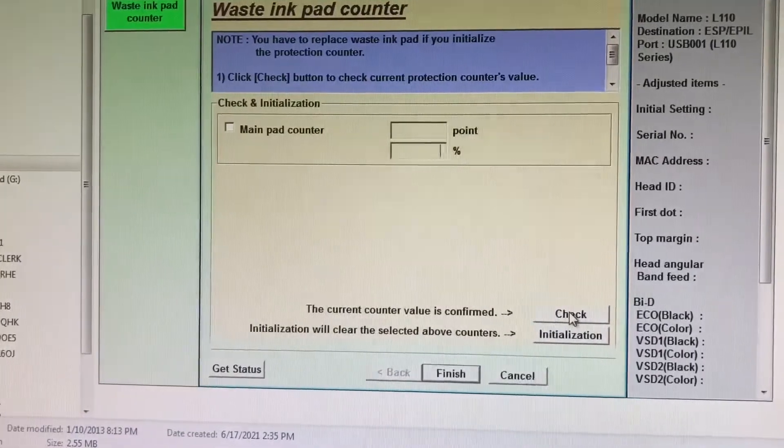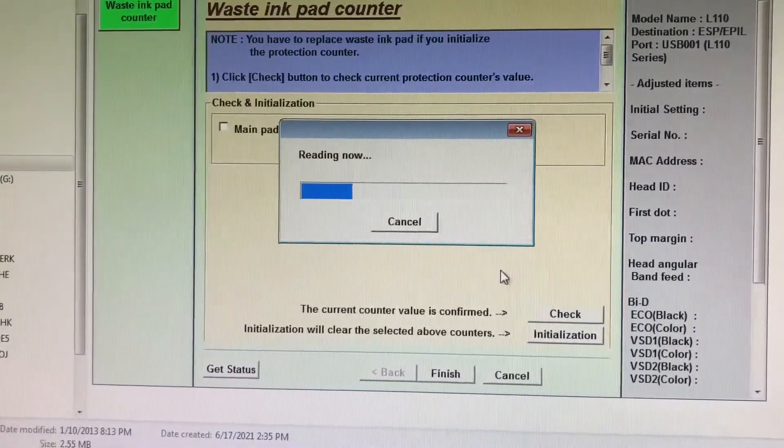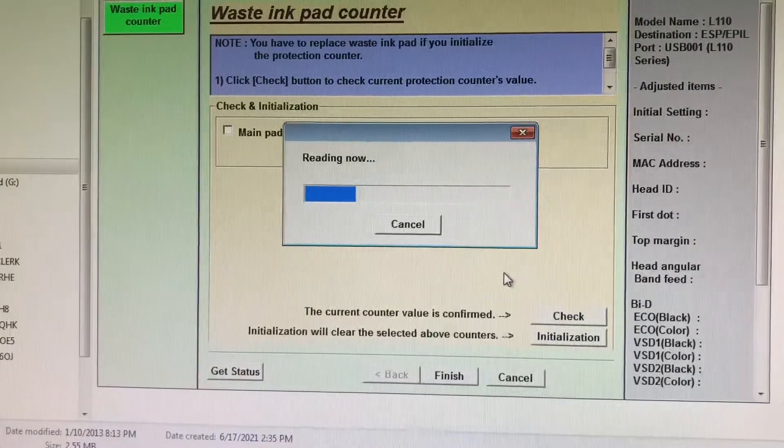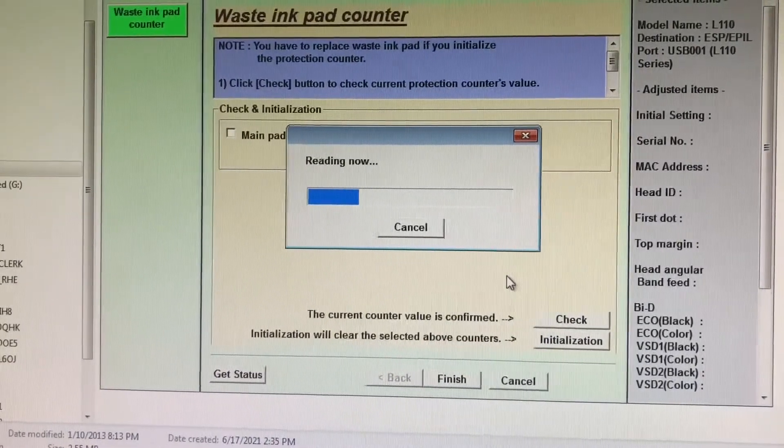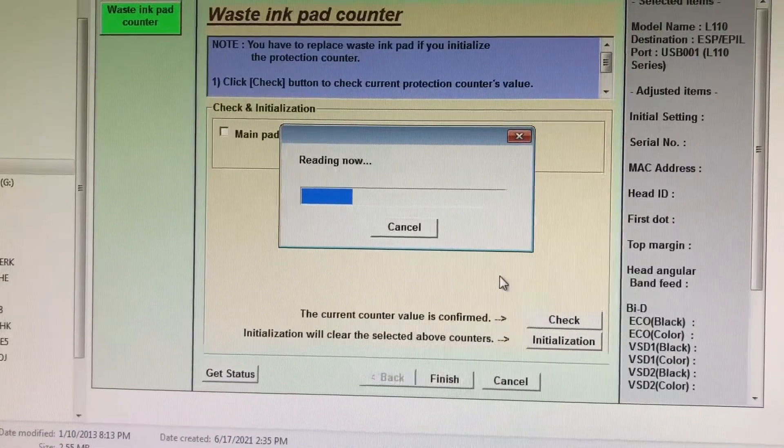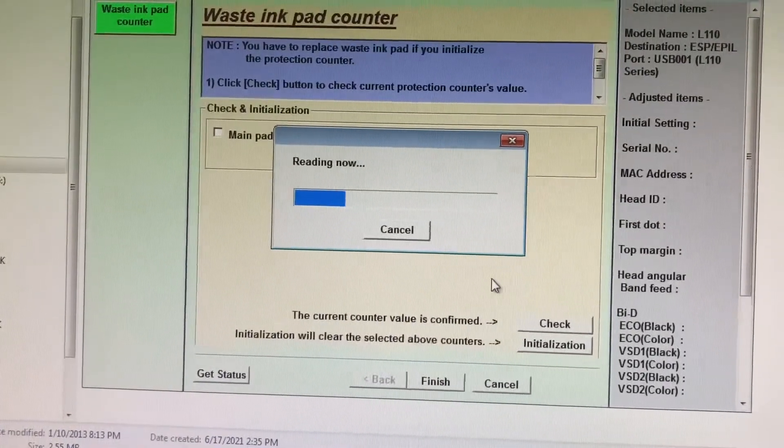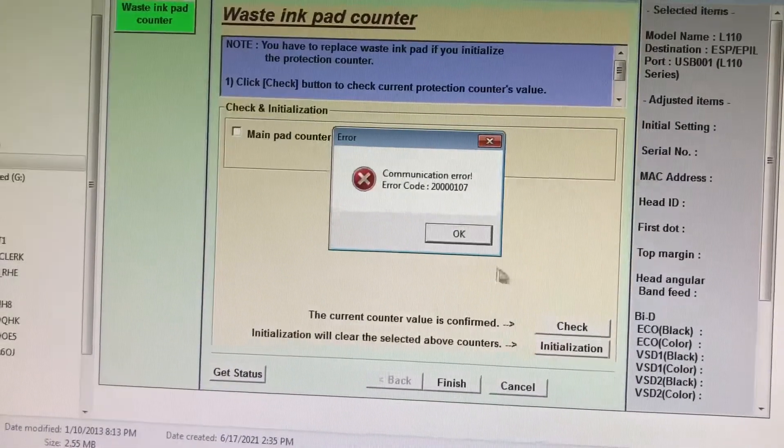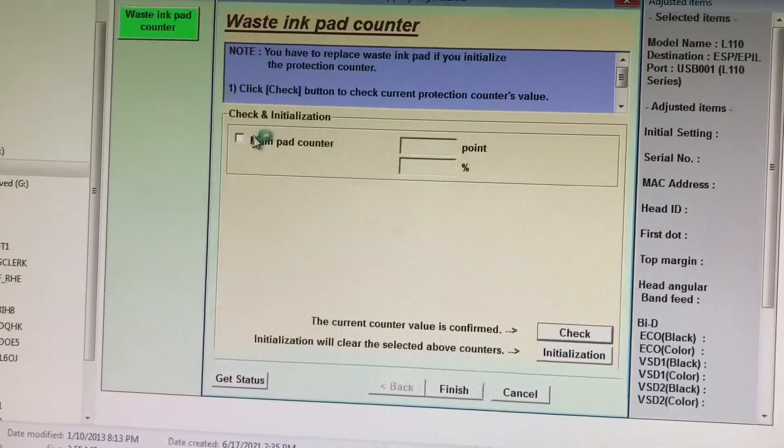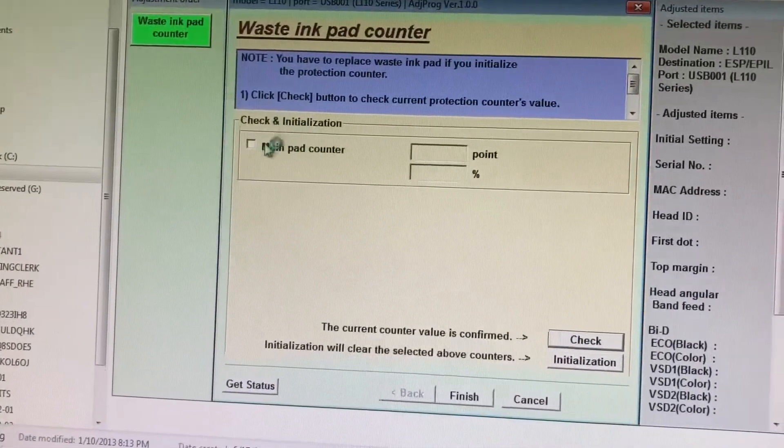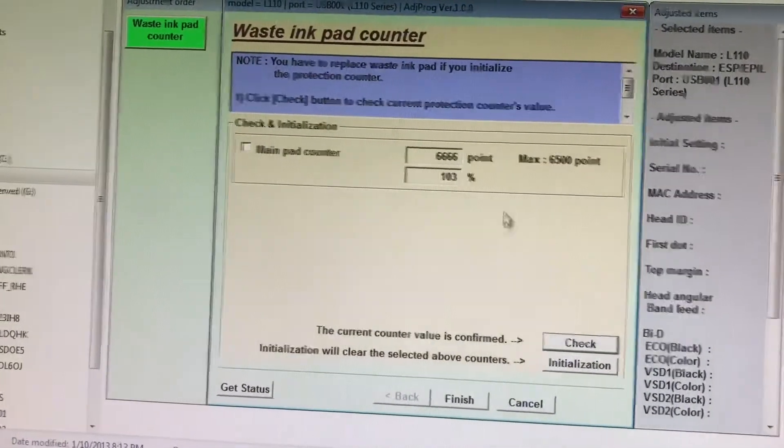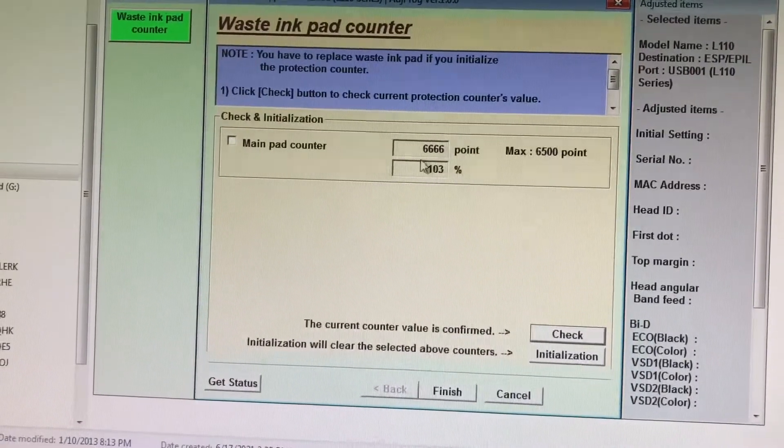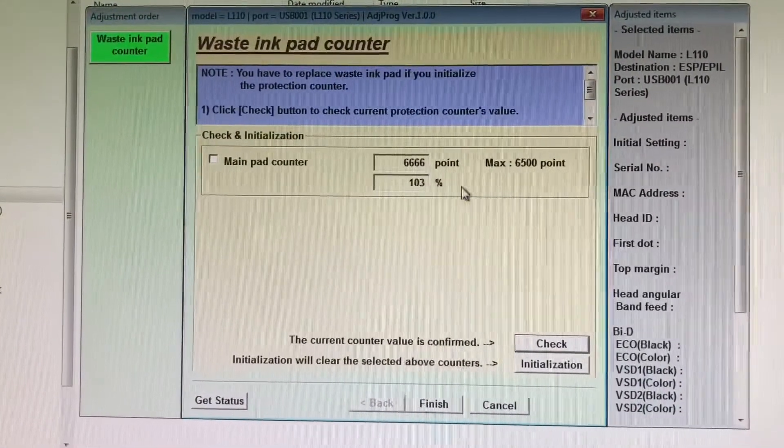I did this wrong - you need to check the main pad counter first before checking the current value. You can see here the maximum point is 6500, and we exceeded it at 6666, which is 103%.